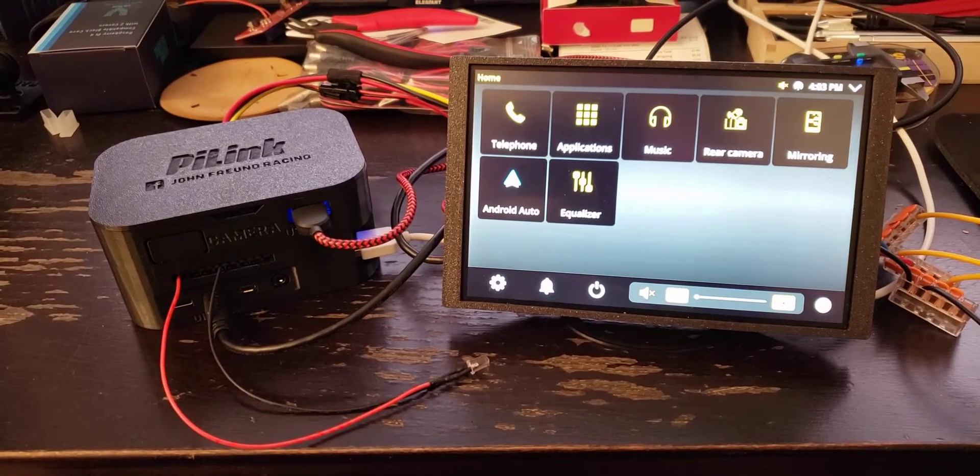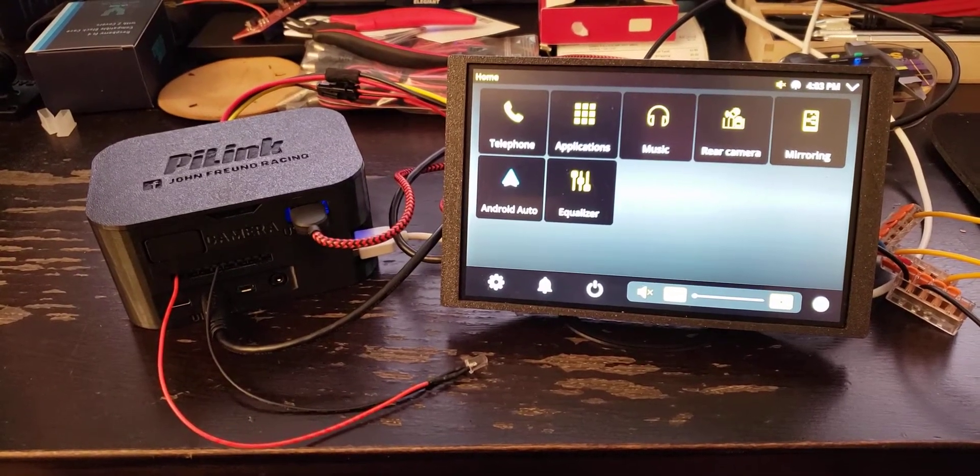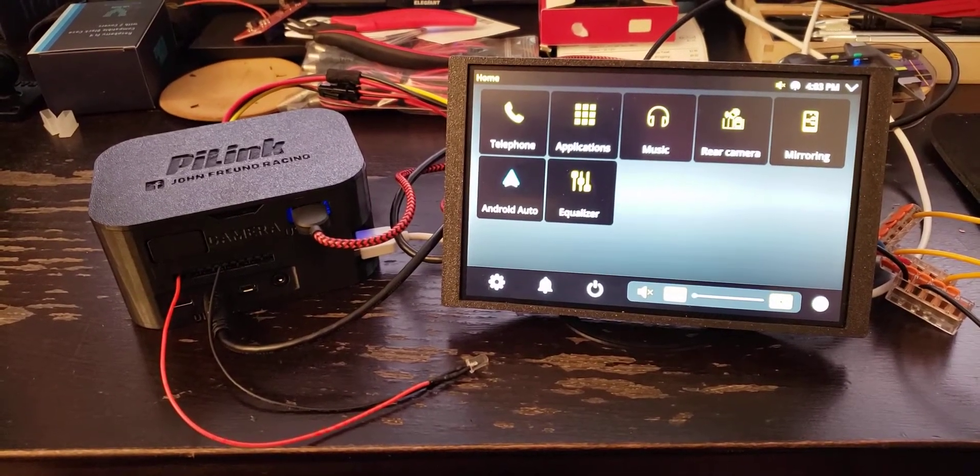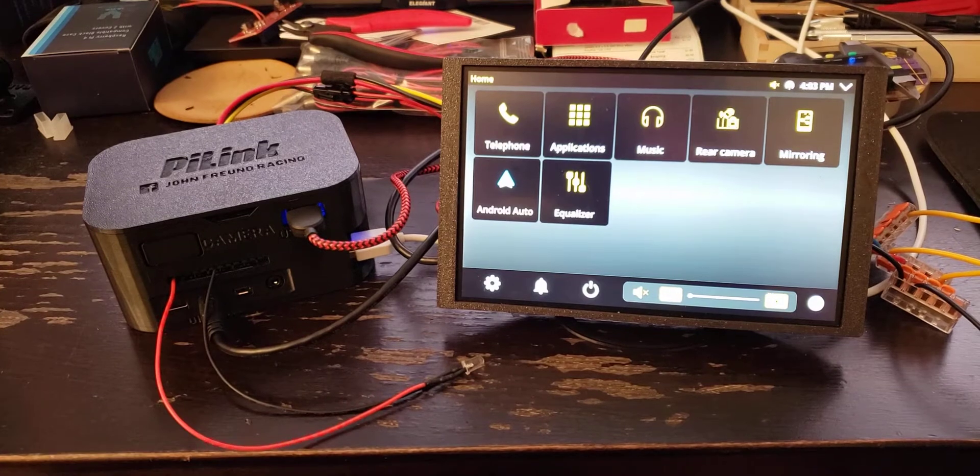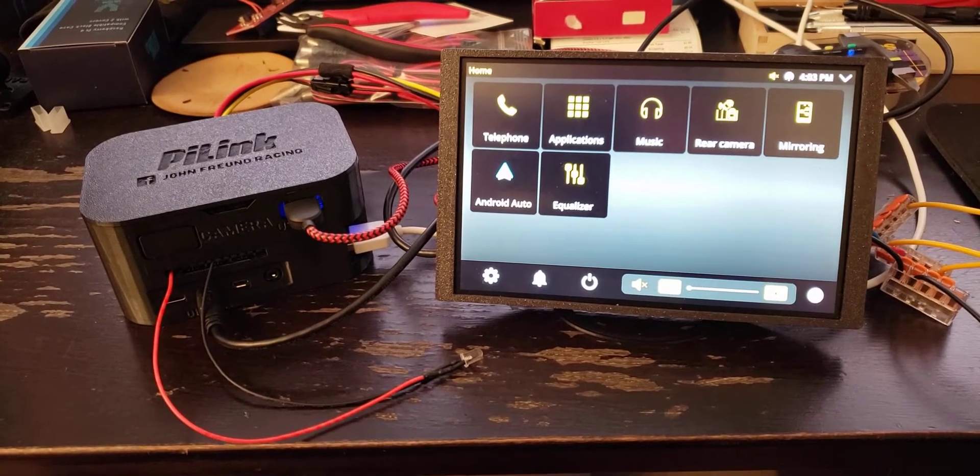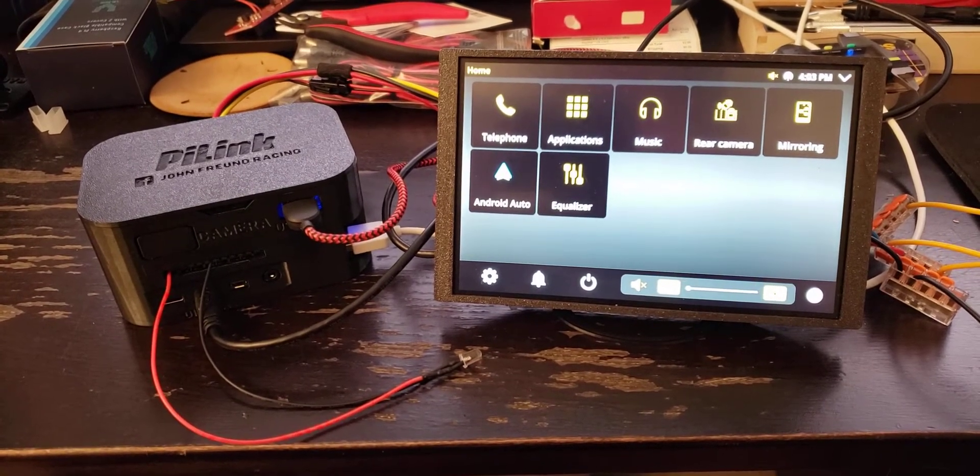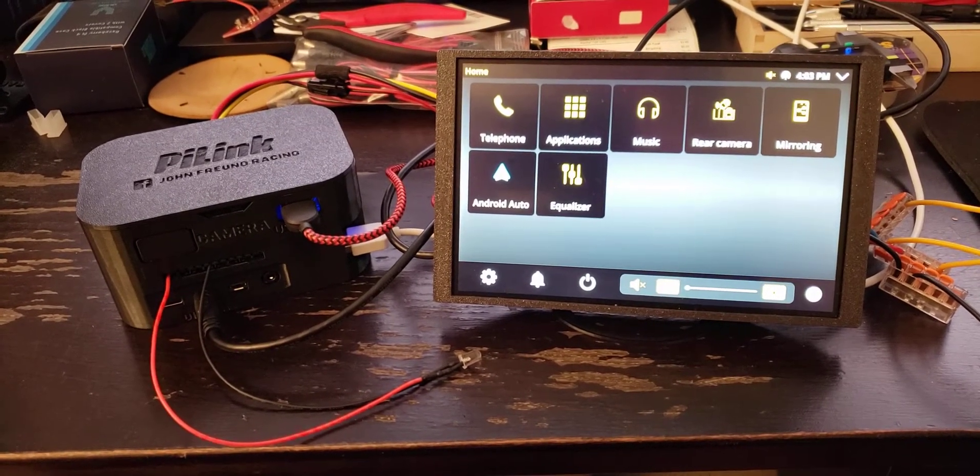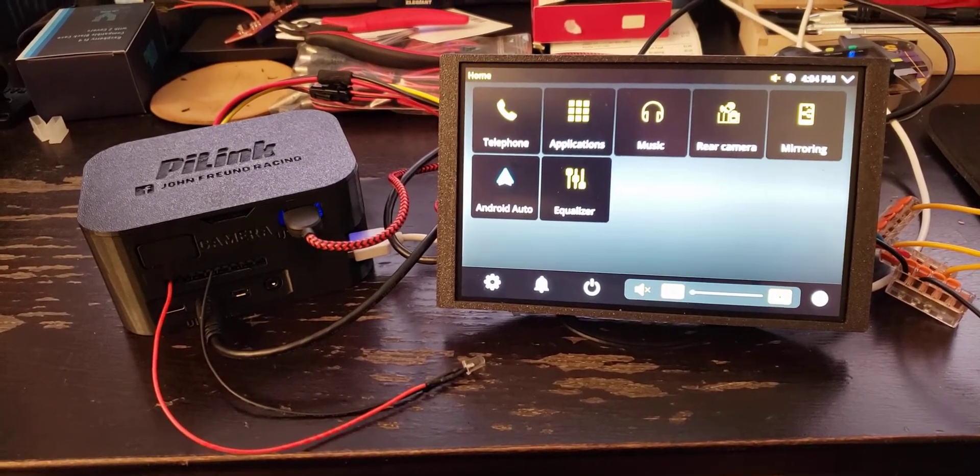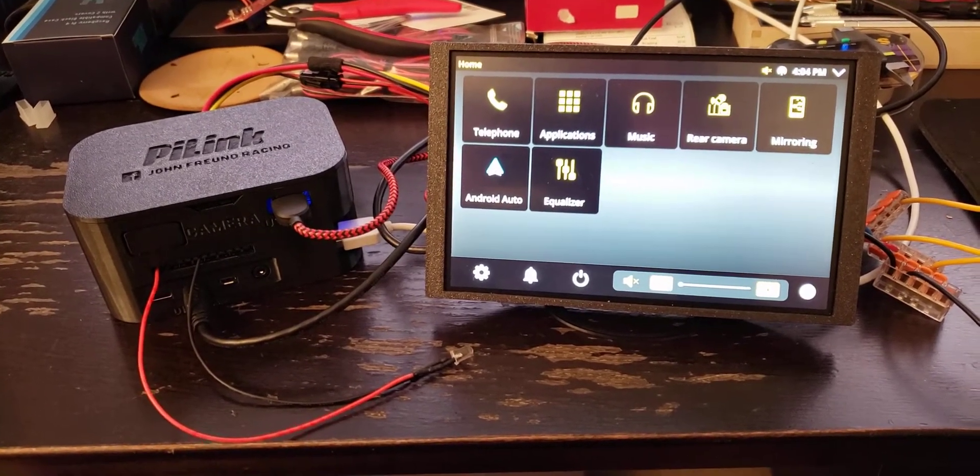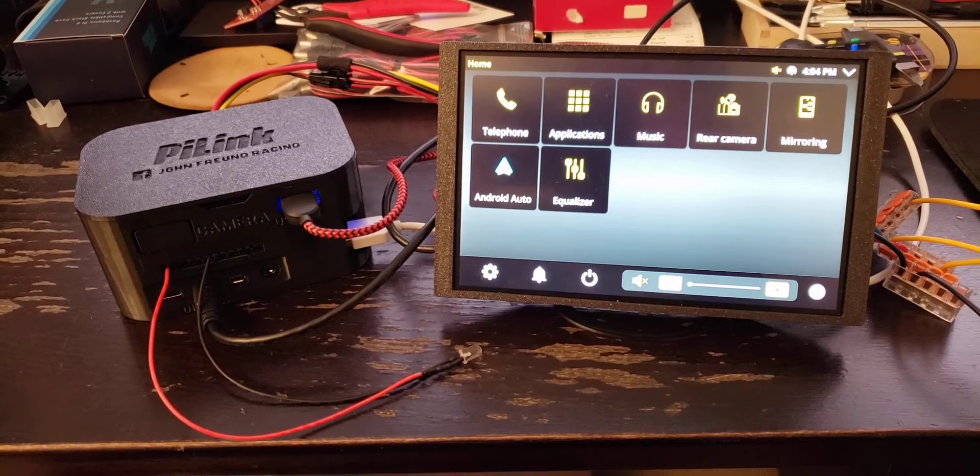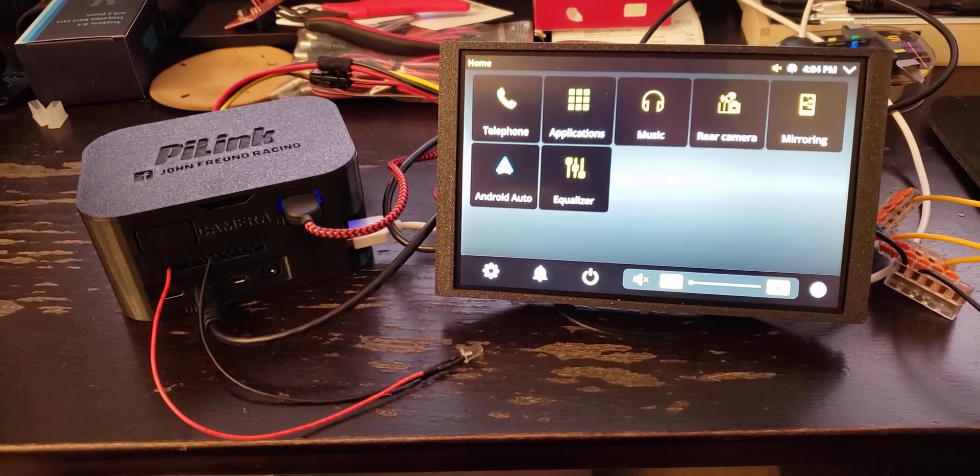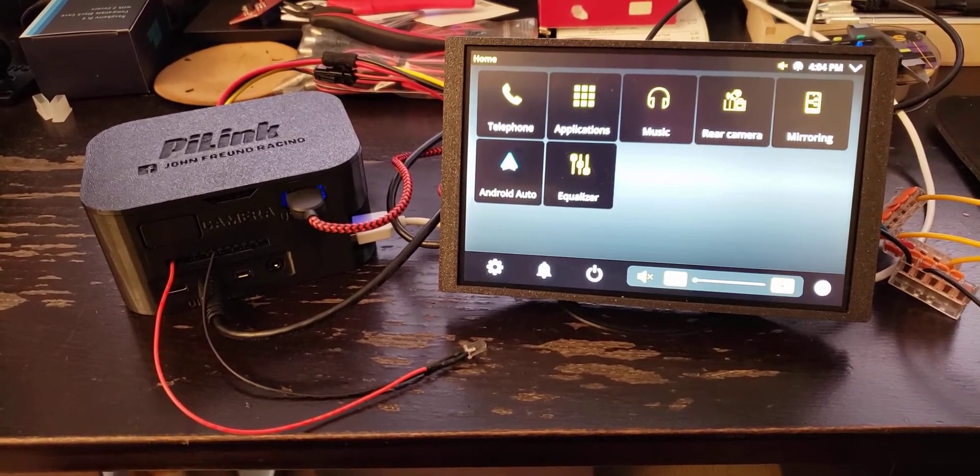This video is to show the integration of a 4 relay add-on board to PyLink and a pretty slick integration with the open auto interface that I offer for the product.